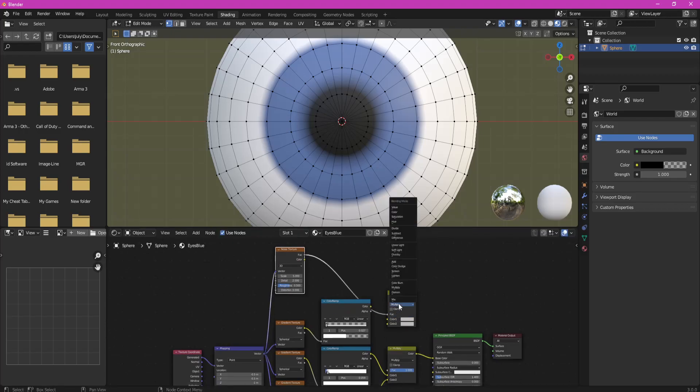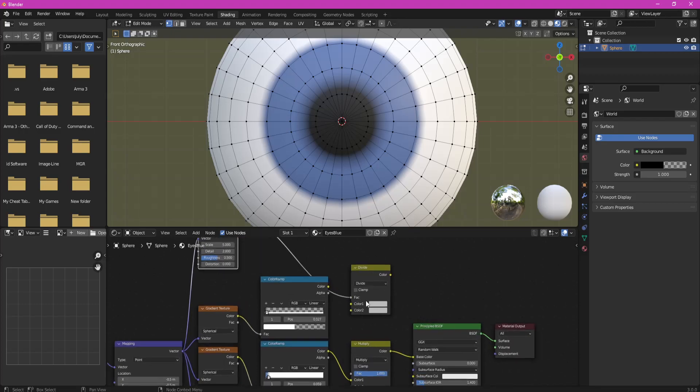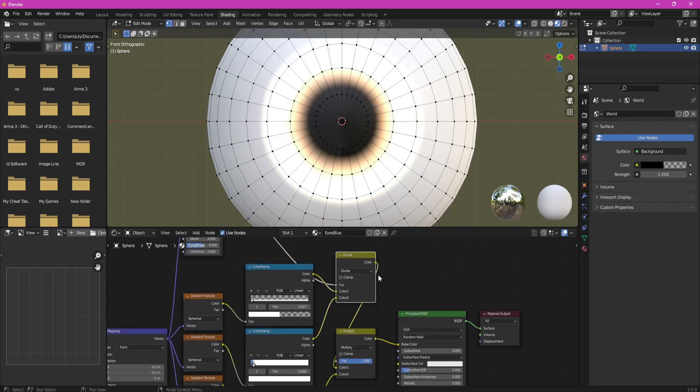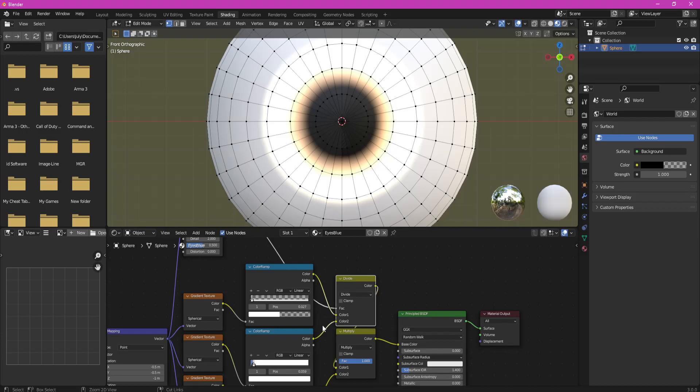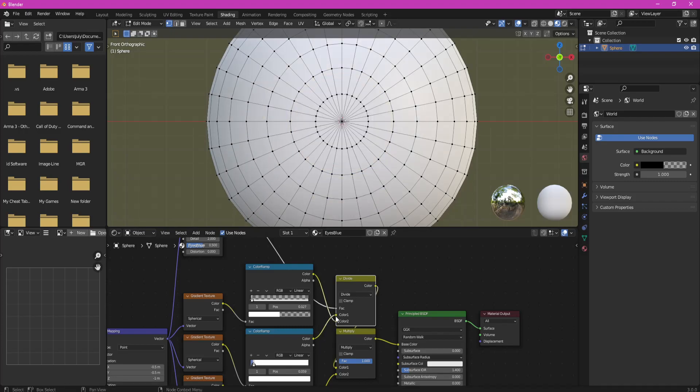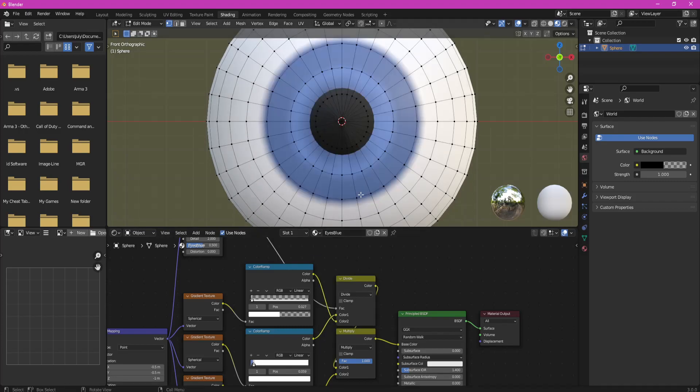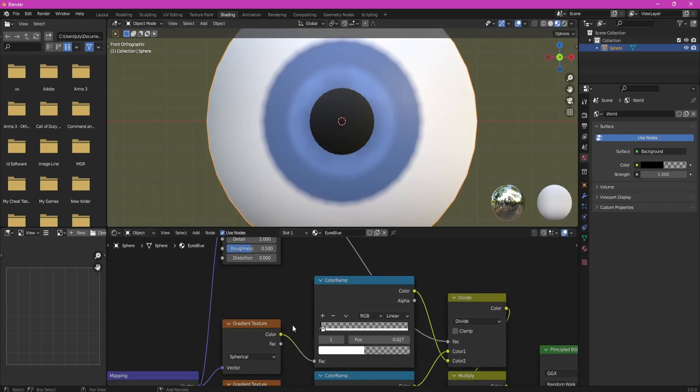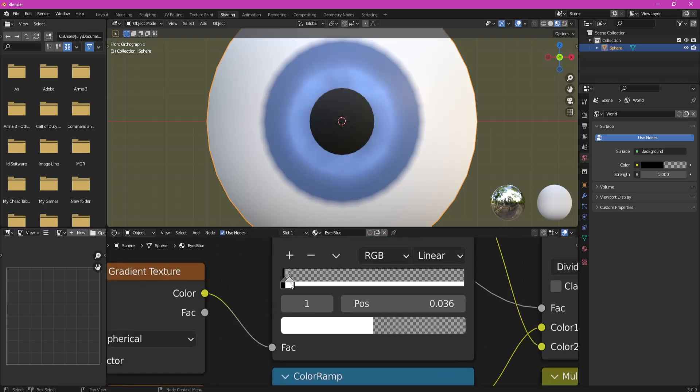Change it to Divide and plug 3rd Color Ramp into Color 2, 1st Color Ramp into Color 1 and 2nd Mix RGB Color instead of 1st Color Ramp Color into 1st Mix RGB.